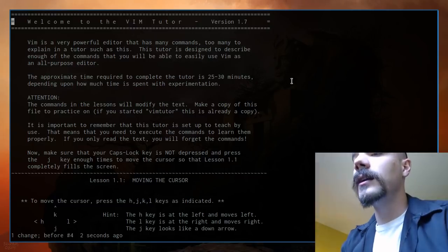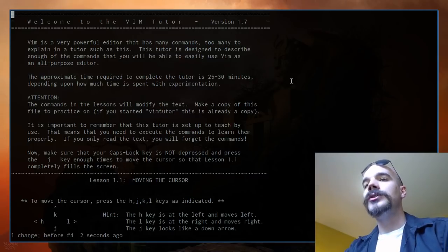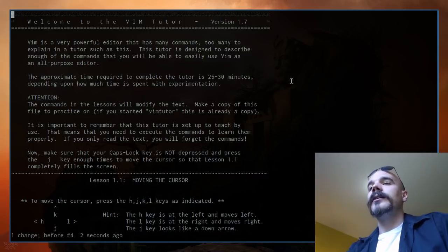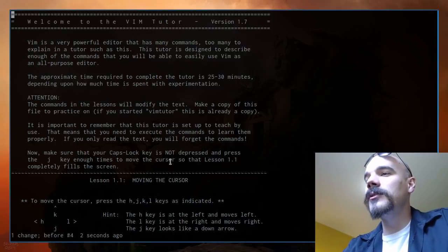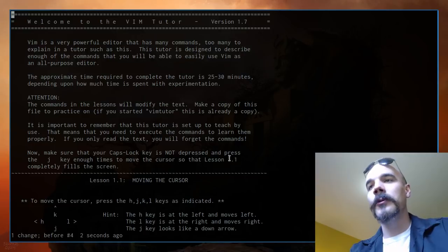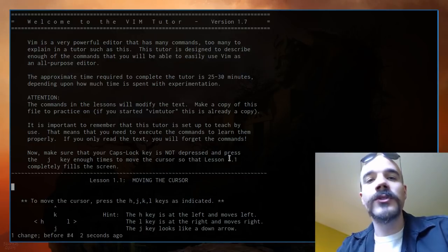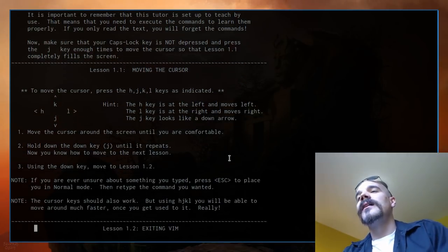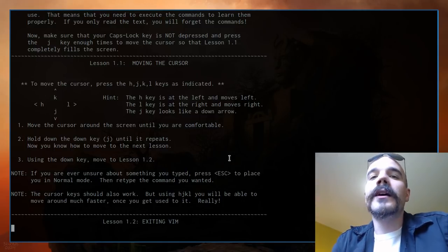Once you open vimtutor, you shouldn't be using your mouse or arrow keys. Your very first key is J — press J enough times to scroll down so that lesson 1.1 fills the screen. I'm going to press J a bunch of times to scroll down one line at a time. Now we're at lesson 1.1: moving the cursor.